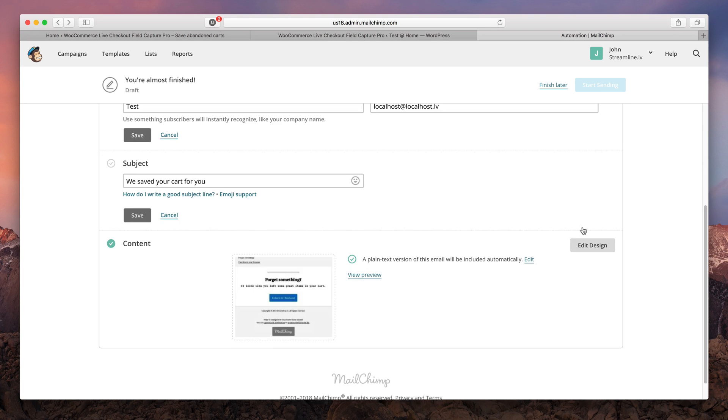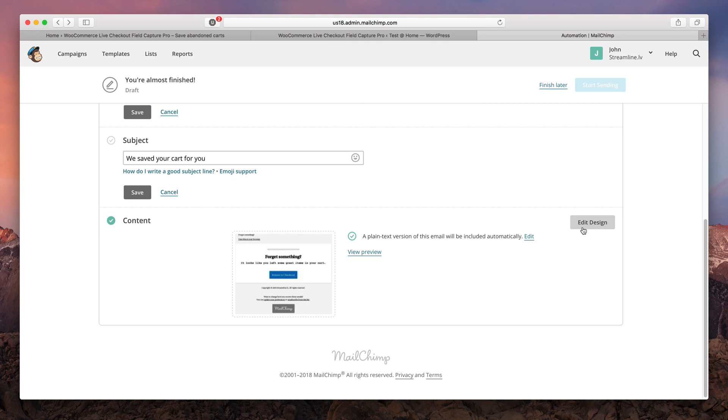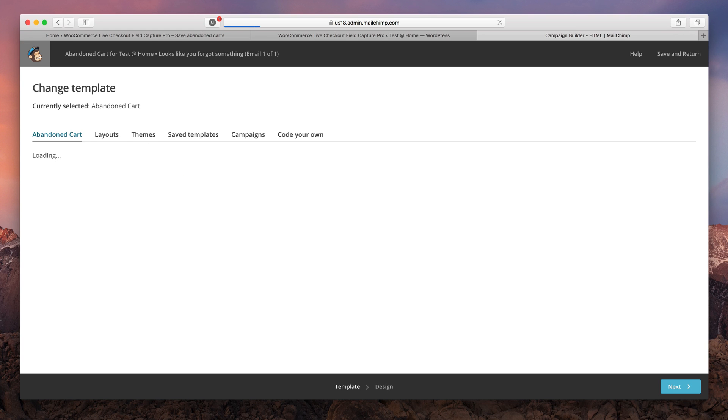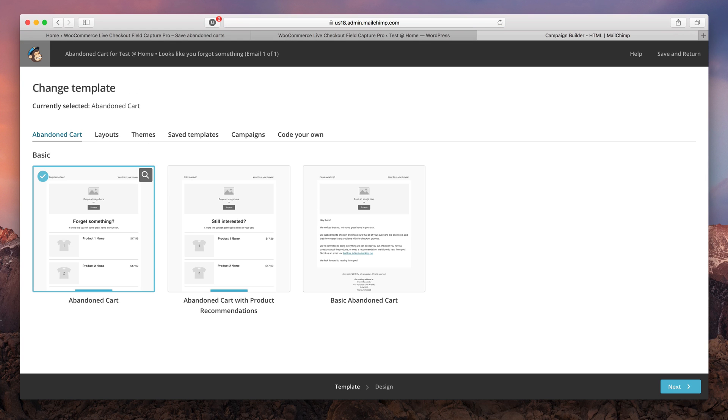And now guys the fun part is where you get to design your email. Don't be afraid if you're not a designer. Mailchimp allows us to choose from a couple of pre-designed templates. Or you can make your own here. I will choose this one.